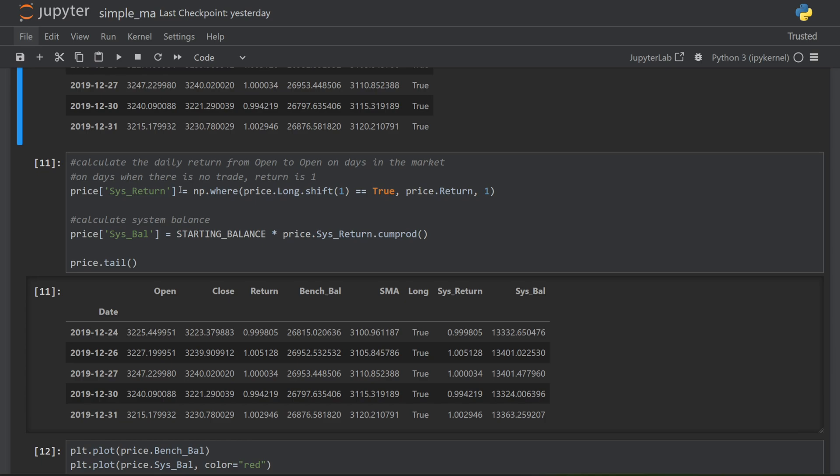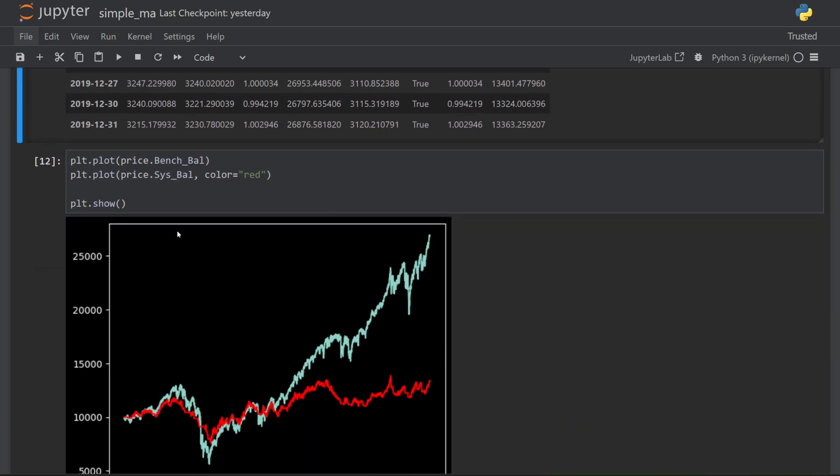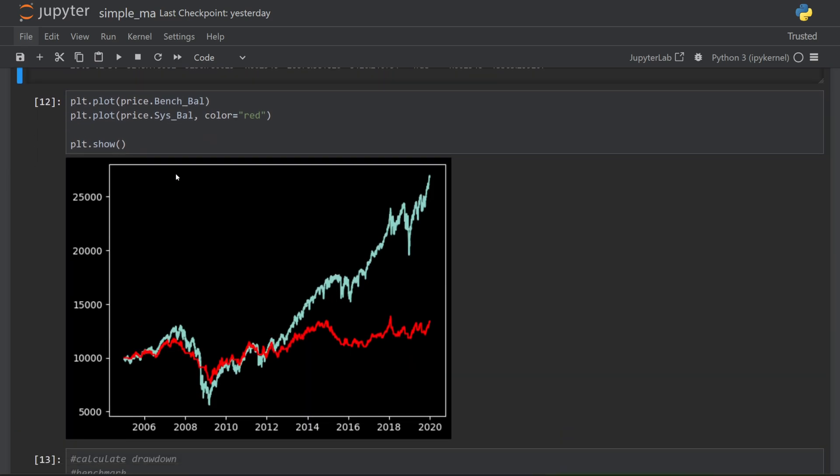From that, I can calculate the system return, which is just a normal daily return, but only on the days when the strategy is long. I then calculate the system balance in the same way as I did with the benchmark. Now I can plot the two of them together to see the results. Buy and hold is this blue line and the moving average strategy is the red line.